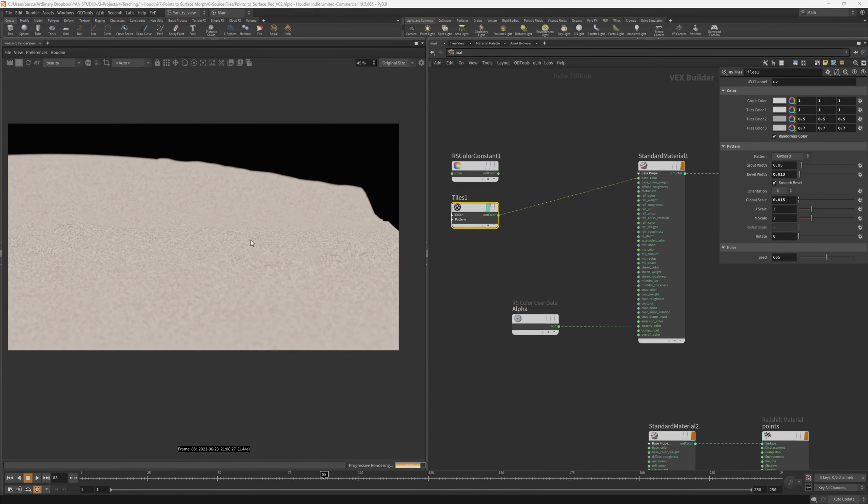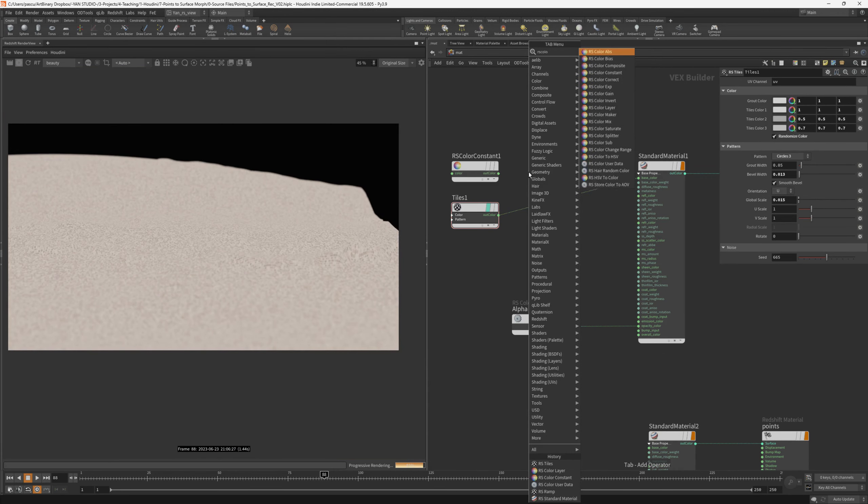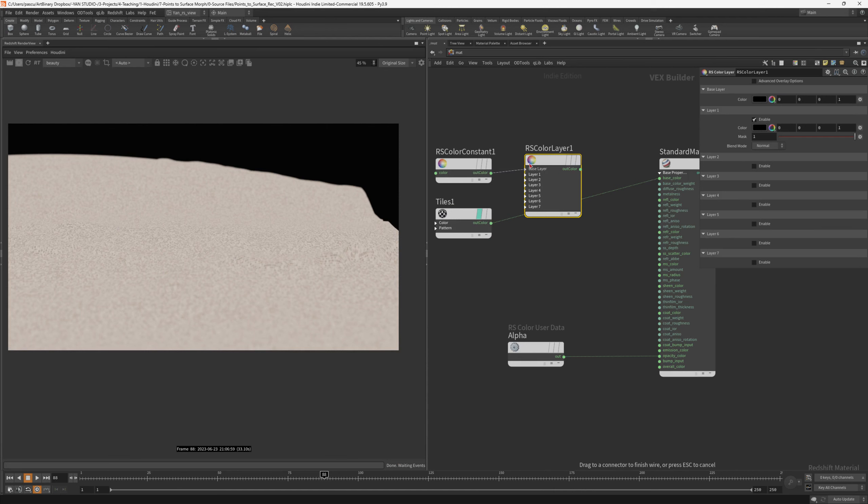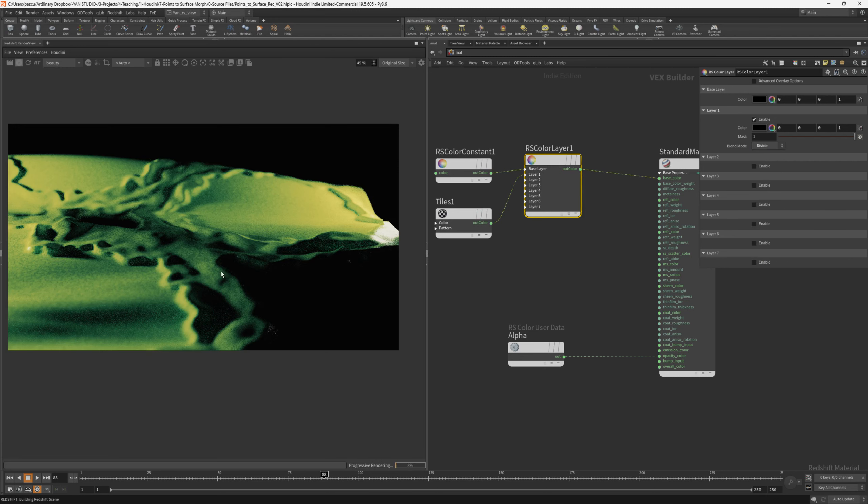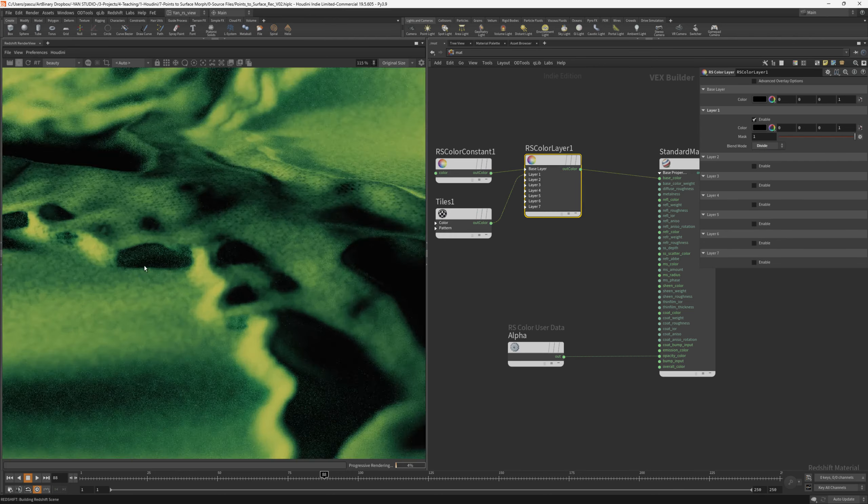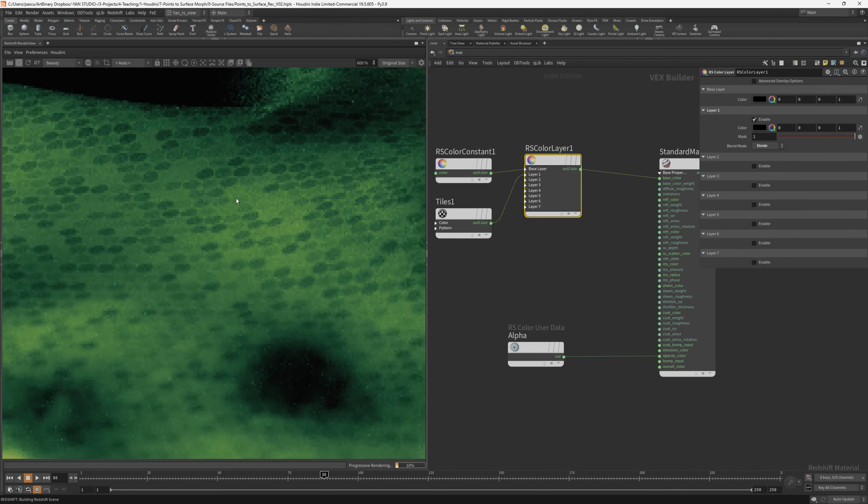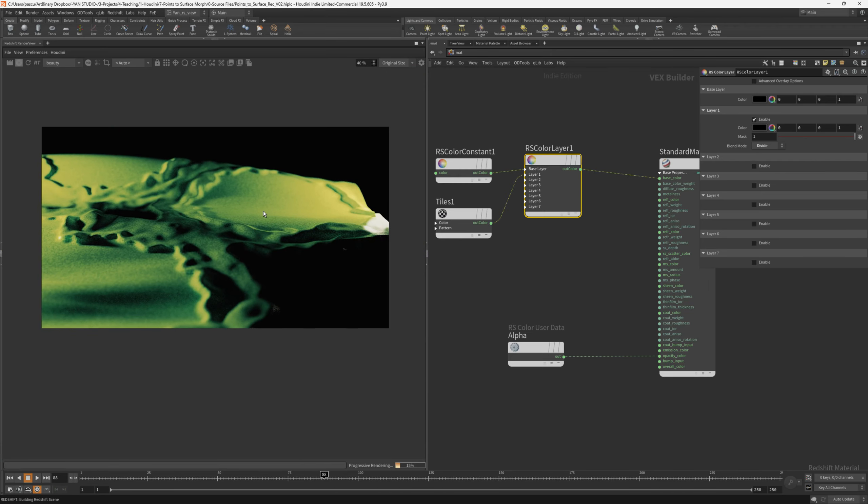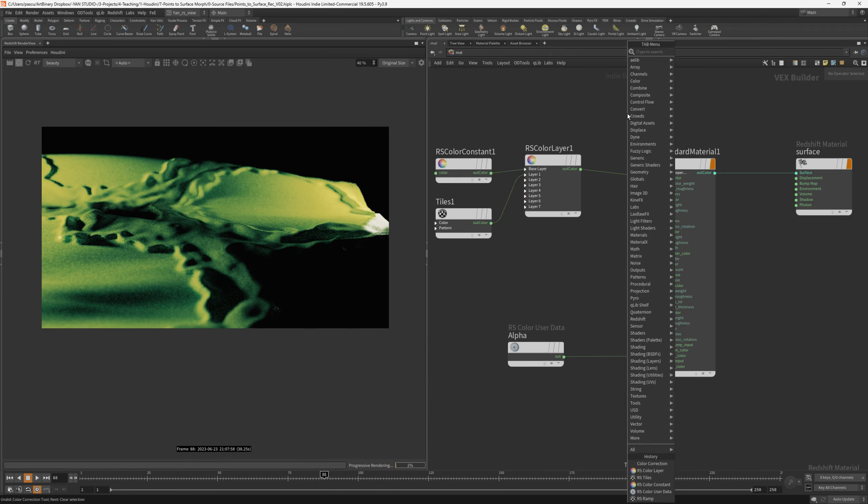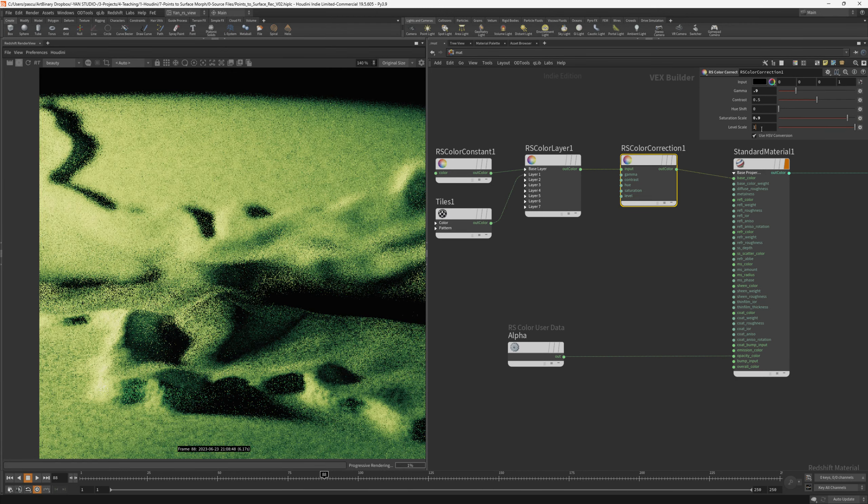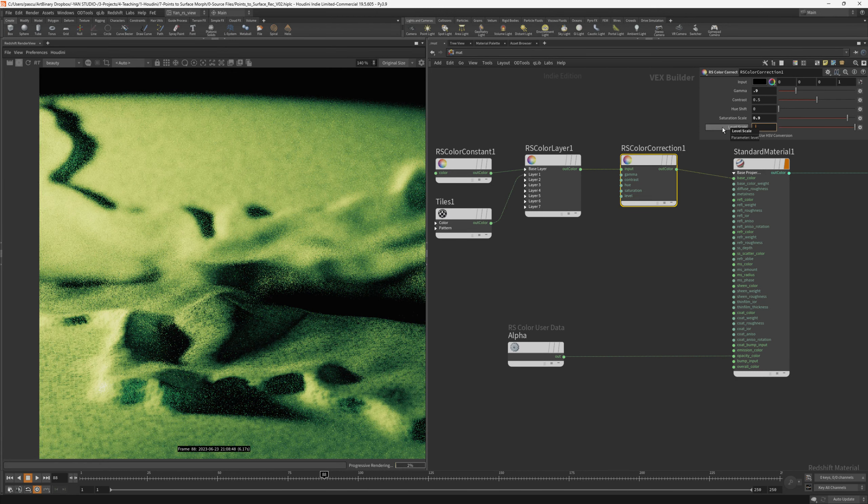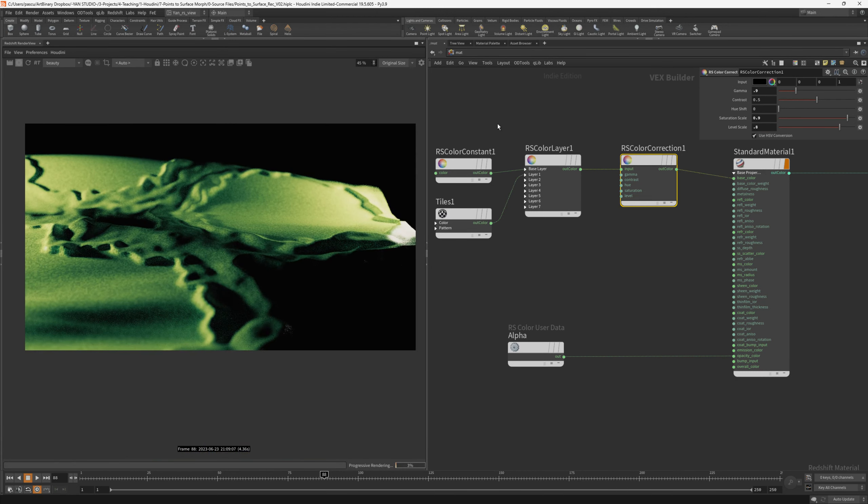In order to get to the green color, I used an RS color layer, the orange color as a base layer, and the tiles as the first layer, and used the divide blending mode. If I hit refresh, you can see the scene starts to look really close to the reference. The tiles changed the base color from orange to green because of the blend mode. To further tweak the color, I added a color corrector node. I've changed the gamma, saturation scale, and level scale because the colors are a bit strange due to the blend mode. So for gamma, I went with 0.9, saturation scale 0.9, and level scale 0.8. Everything looks a bit more nicer right now.